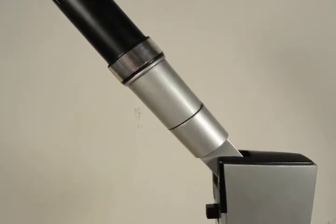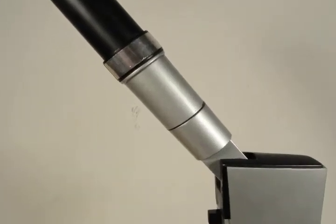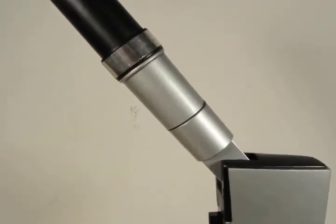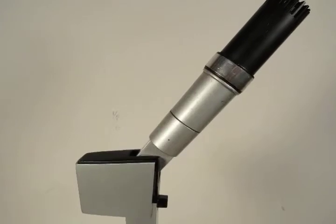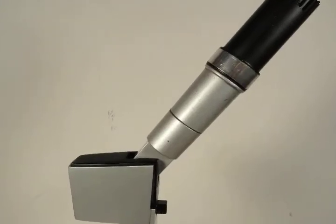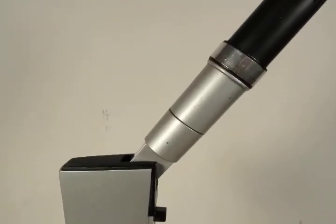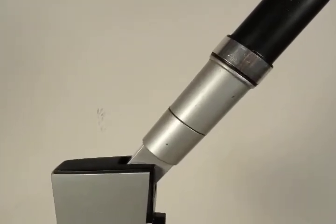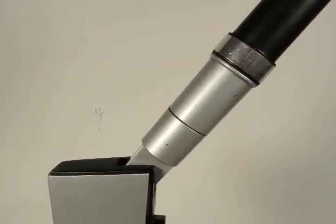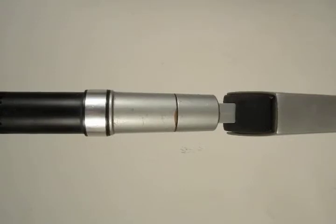Up for auction today is a University LTV model 4050 omnidirectional microphone.